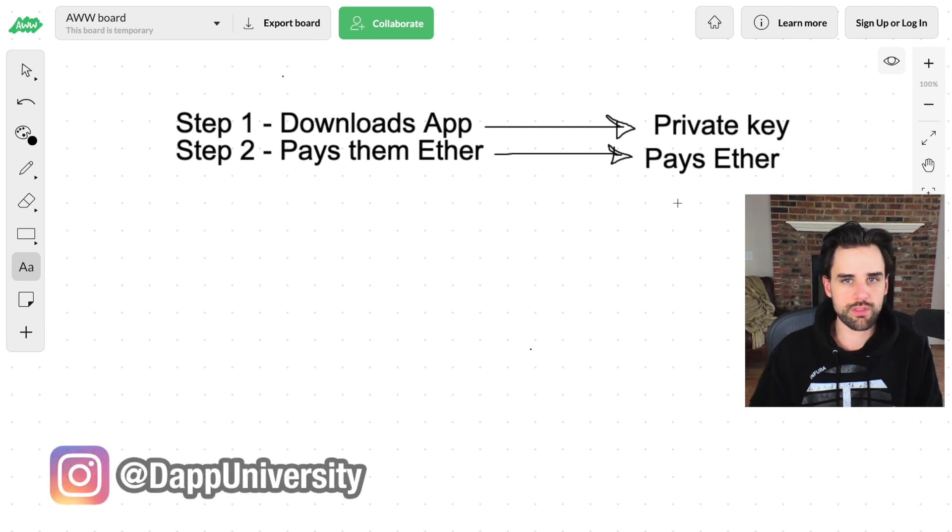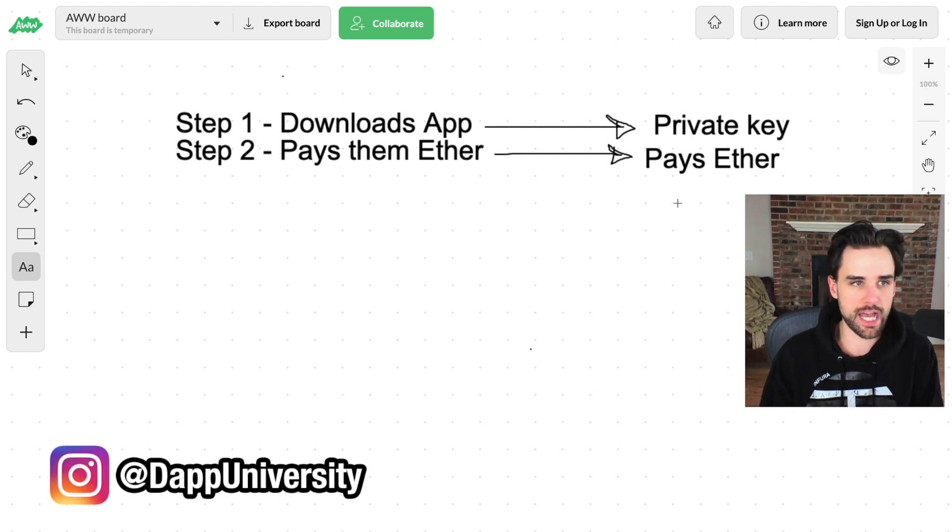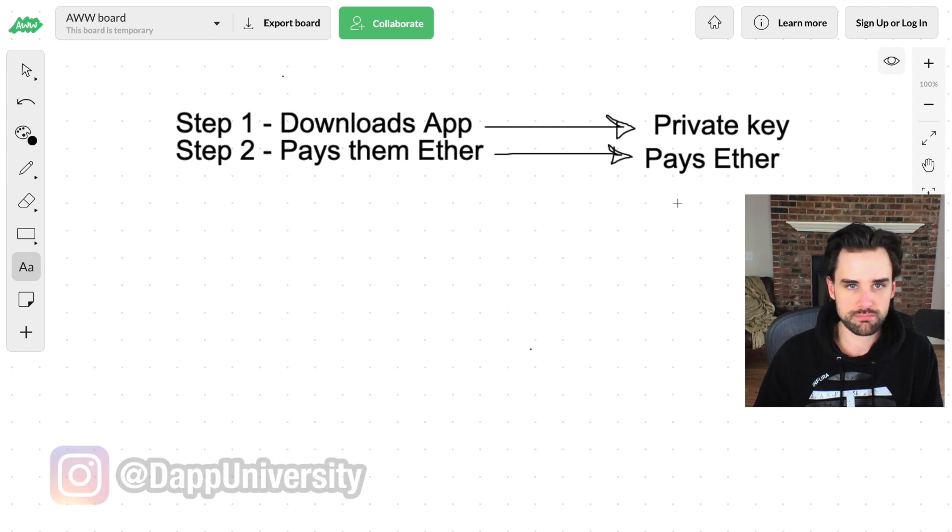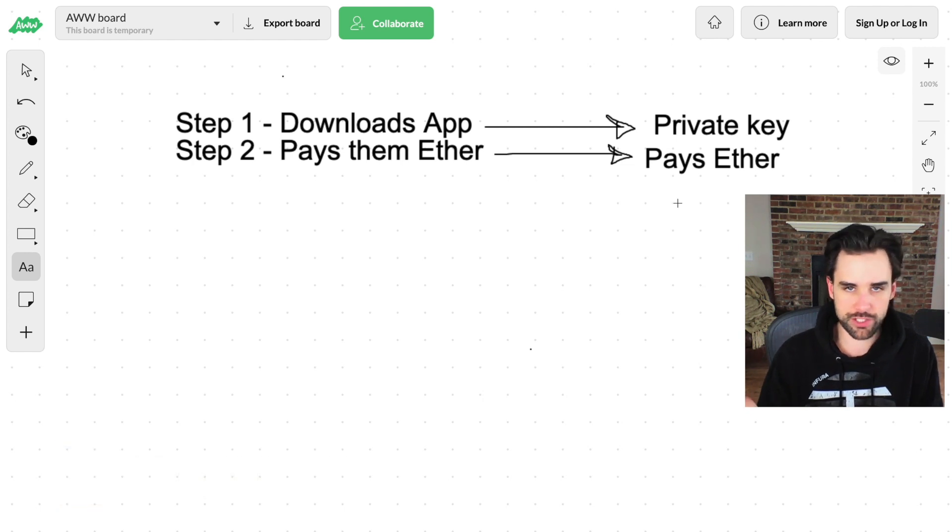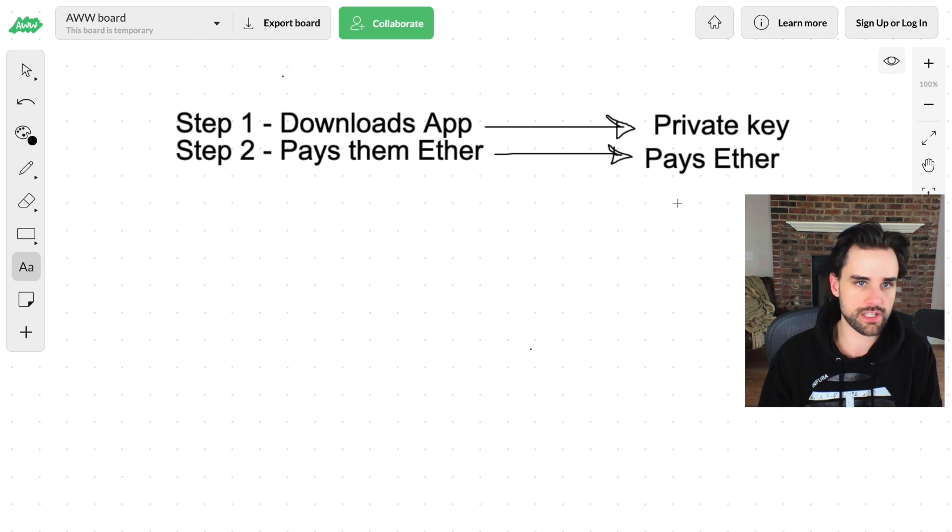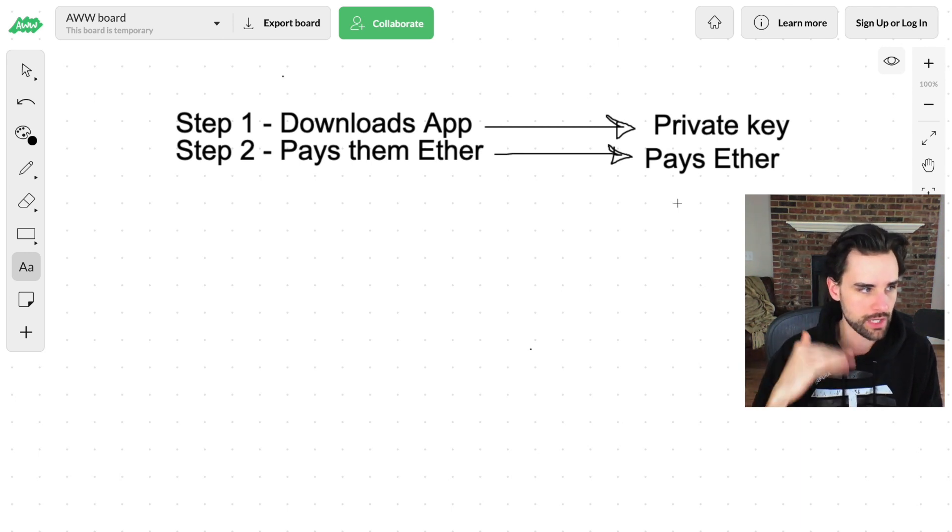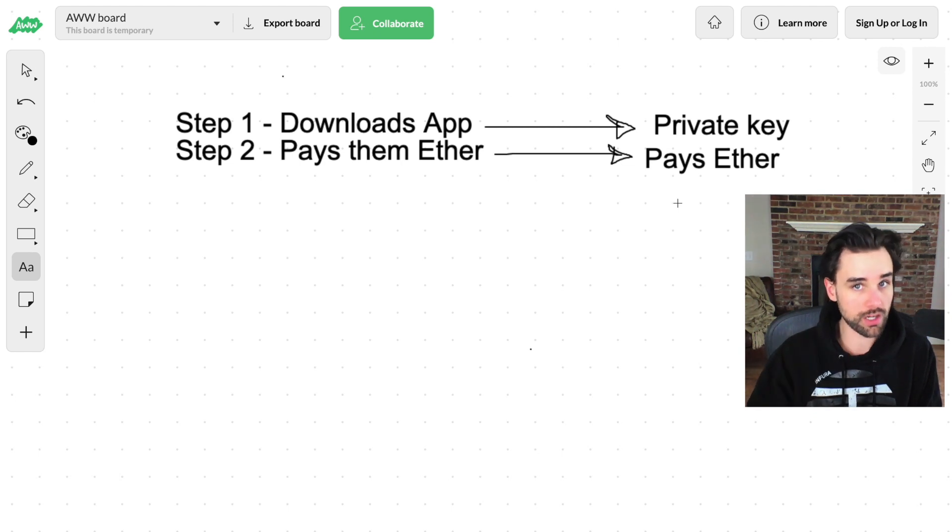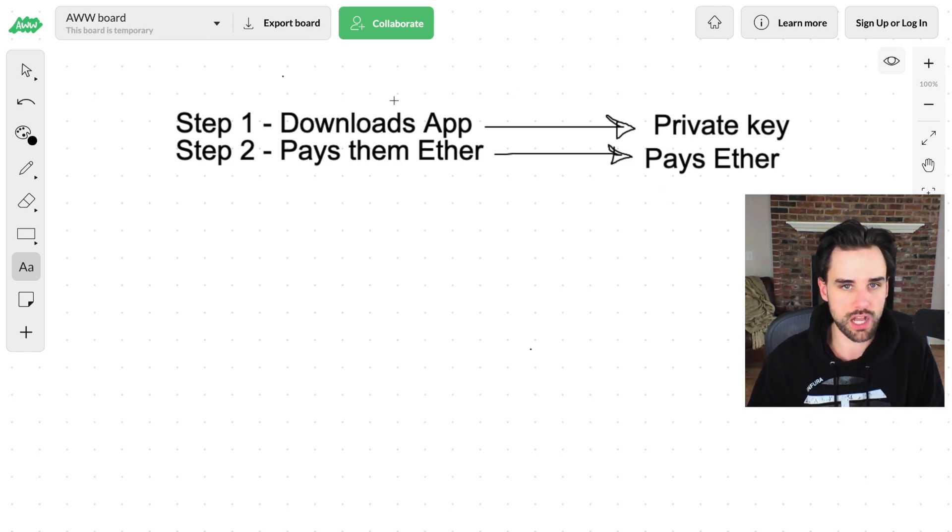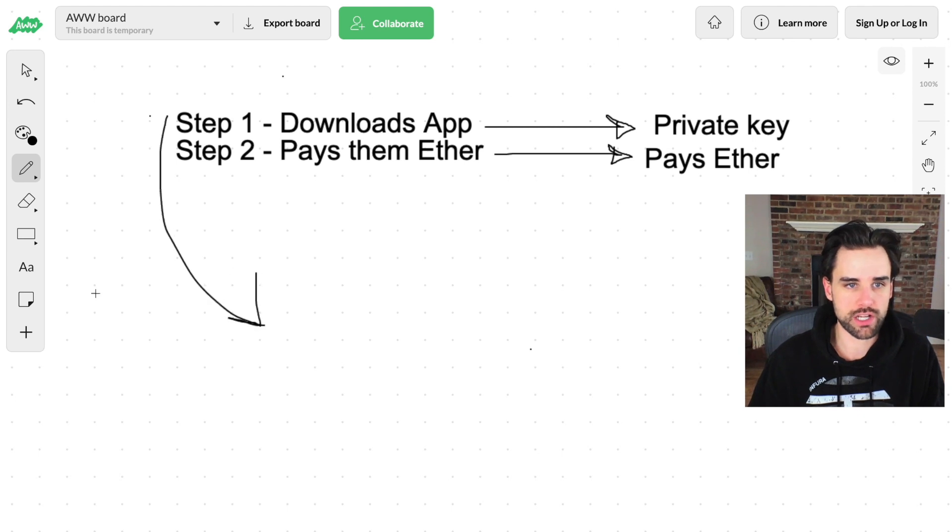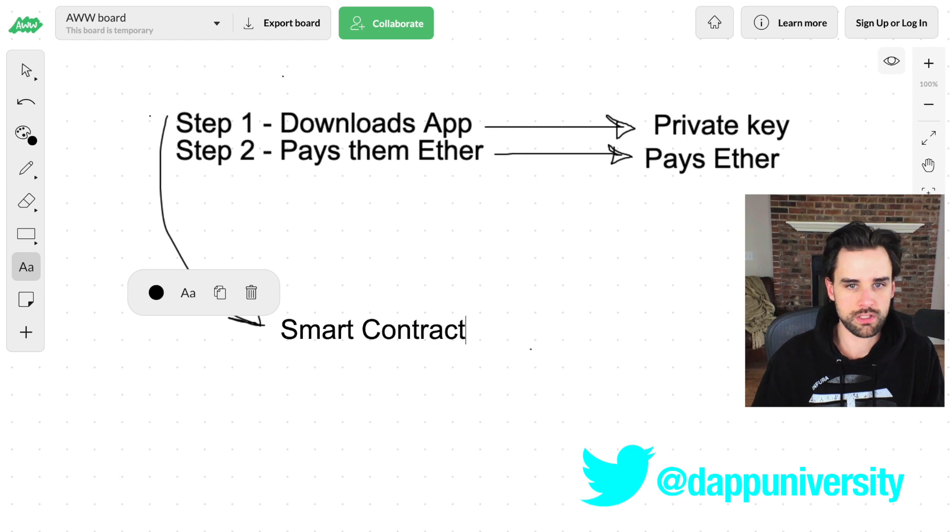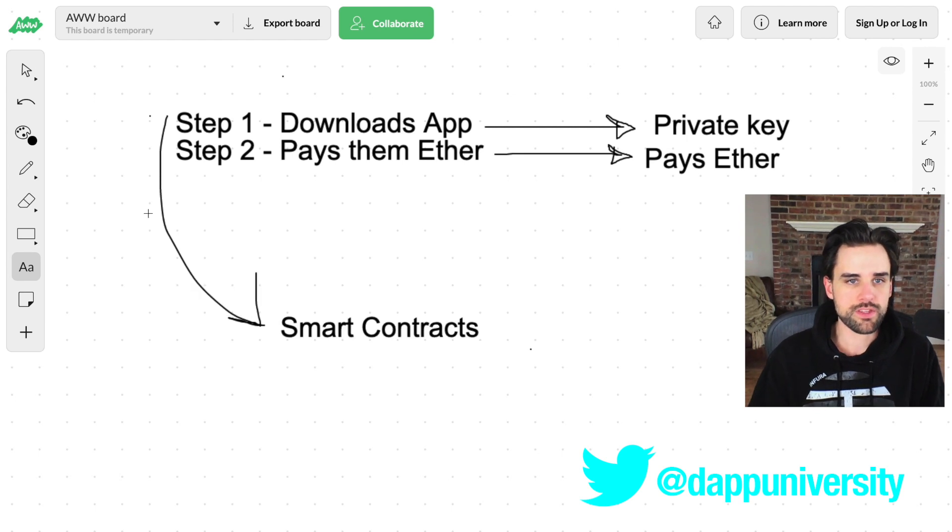So this is something that will really help onboard people because all they have to do is download the mobile app and then they're set up. They have their wallet integrated natively in the application itself. It can sign transactions. They can confirm the transaction, sign them on the device itself. And they have a little bit of ether to interact with the initial smart contracts that the application talks to.